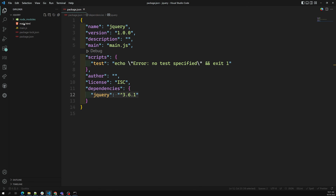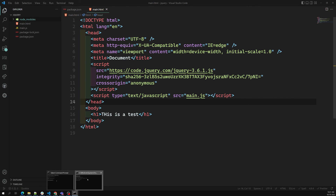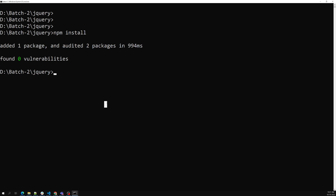If you need to restore all packages, just run `npm install` without specifying a package name. npm will read the package.json file, see all the dependencies, and automatically create the node_modules folder and install everything. This is the key benefit — you don't need to commit the node_modules folder to GitHub. Other developers can simply run `npm install` to get all required dependencies installed automatically.